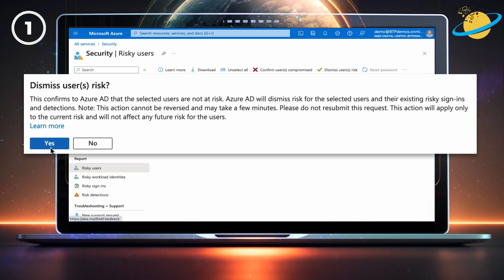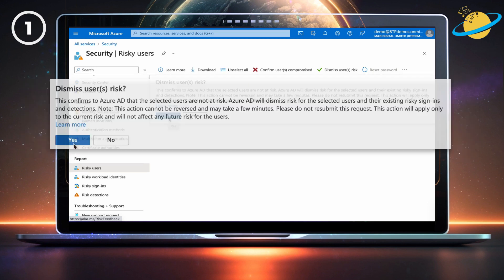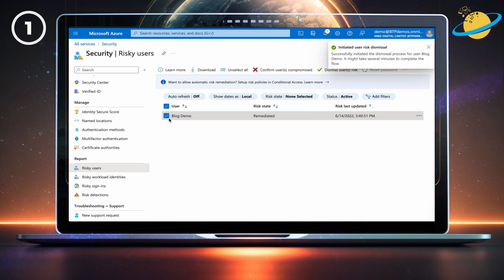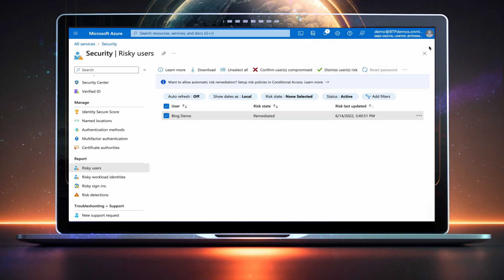The risk detection can be triggered by various factors, such as trying to sign in from different locations. A good way to prevent this from occurring again is to ensure all users sign in with multi-factor authentication.